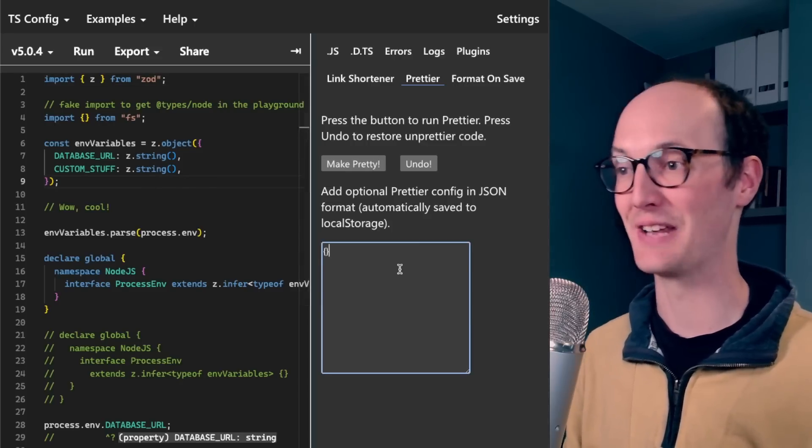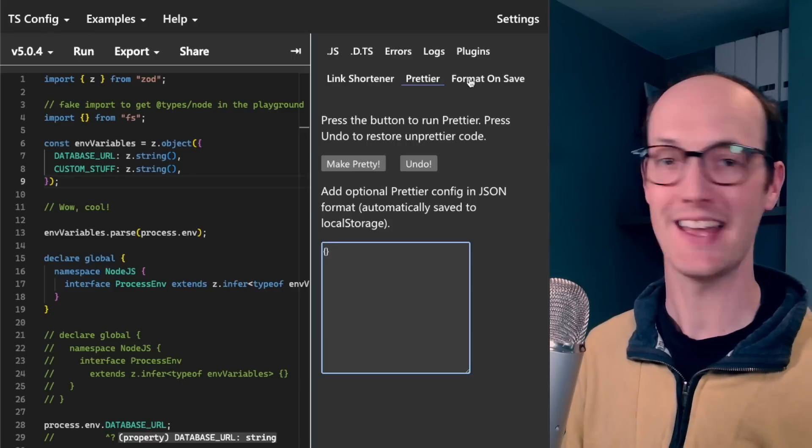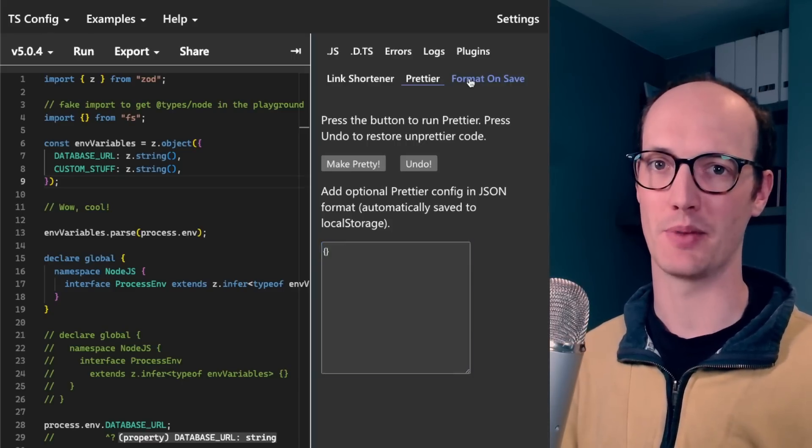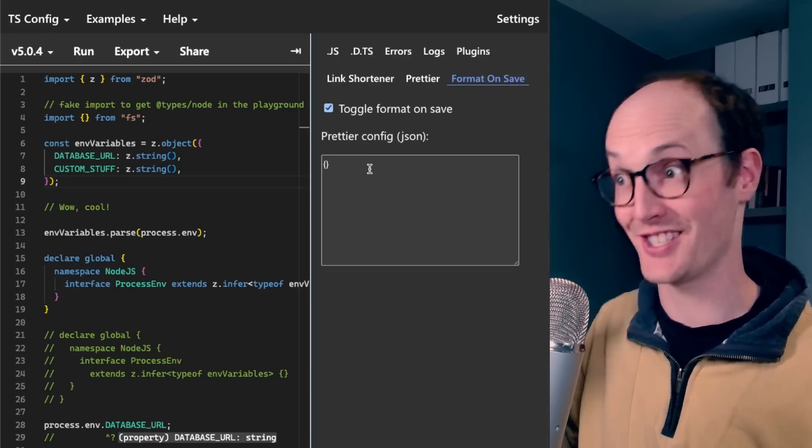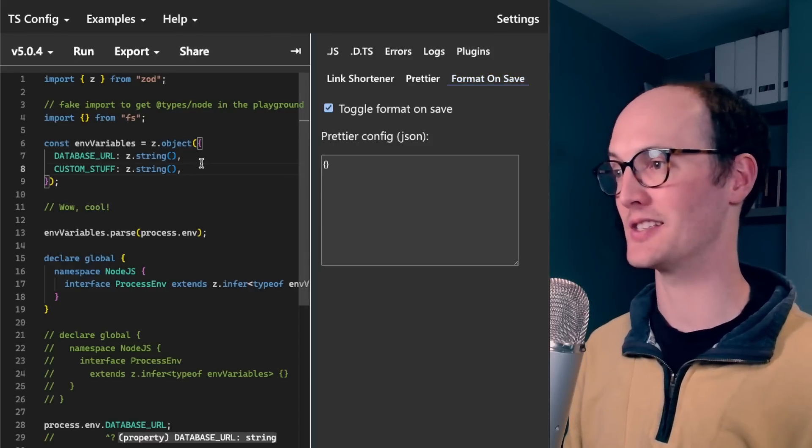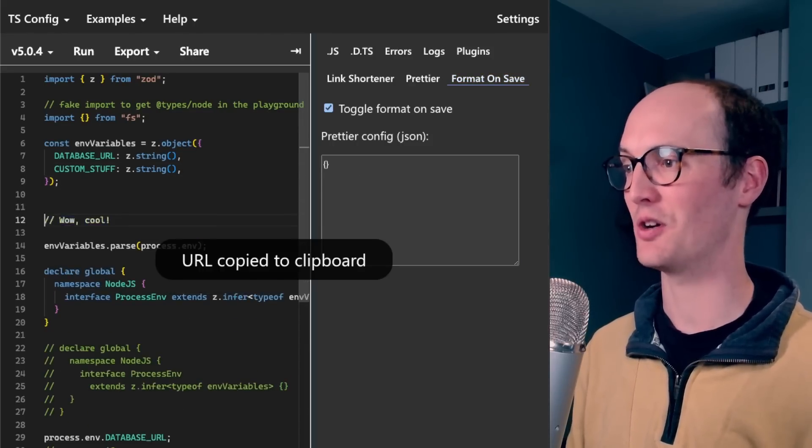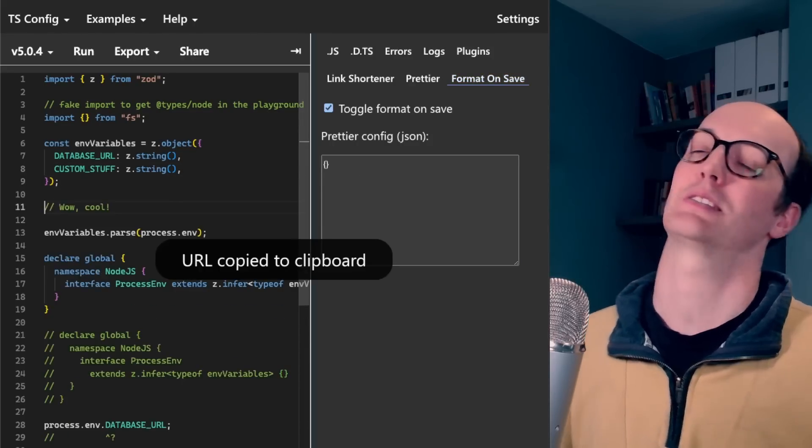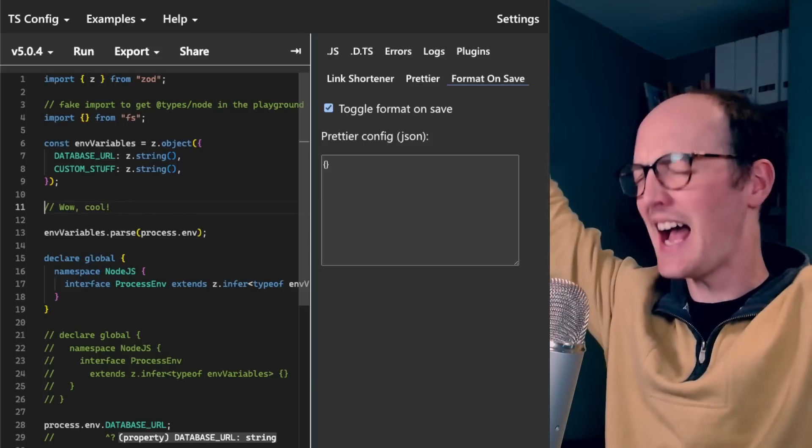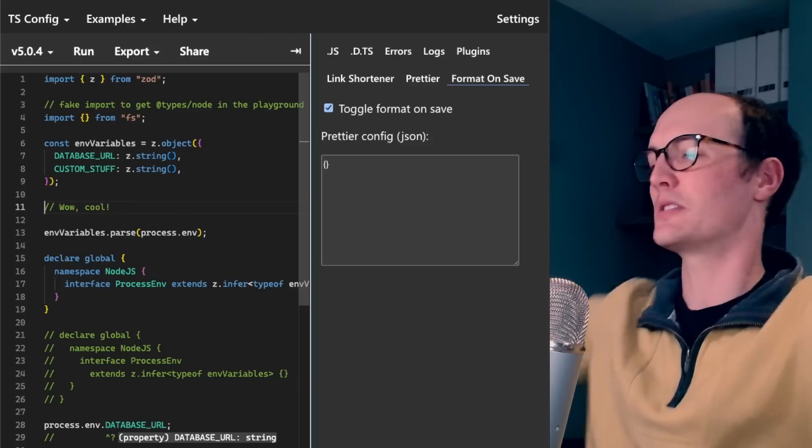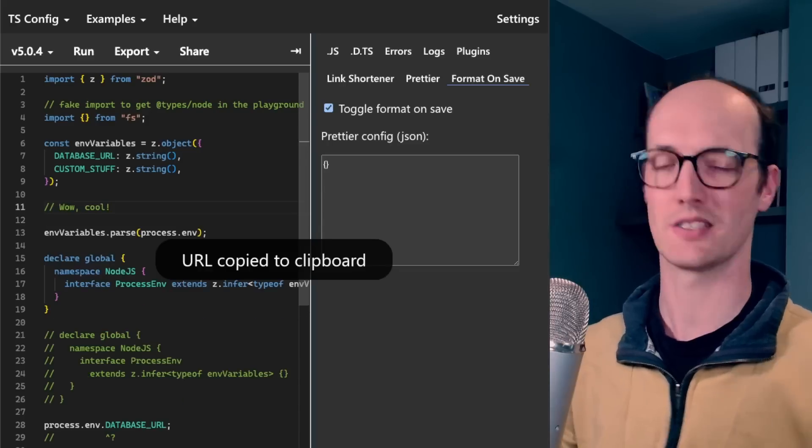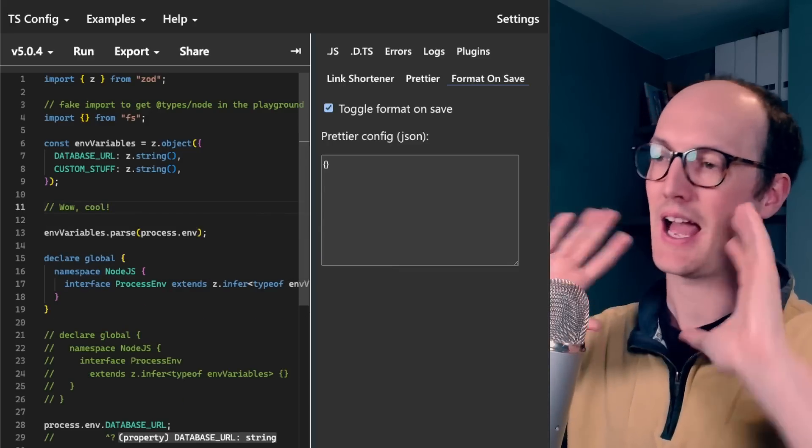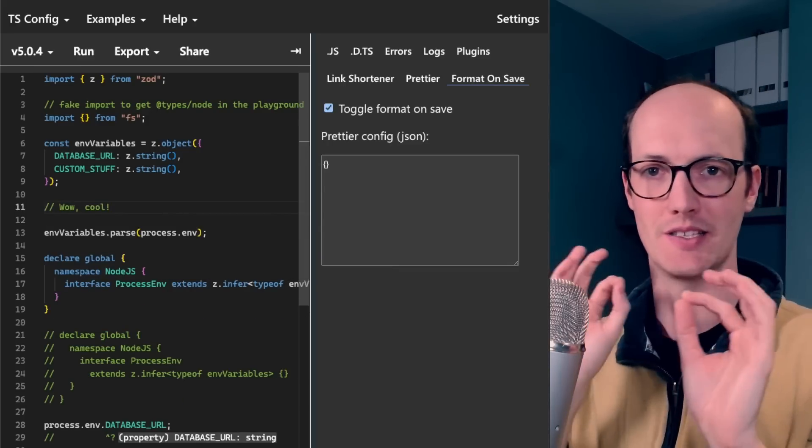You can even add a Prettier config down here, and you can even replicate the behavior that you have in your editor with a format on save. This format on save does exactly the same thing. I've got it turned on, except it does it on save. Yes! This is so annoying to me because I always get the formatting slightly wrong here, and having this makes things so much easier.